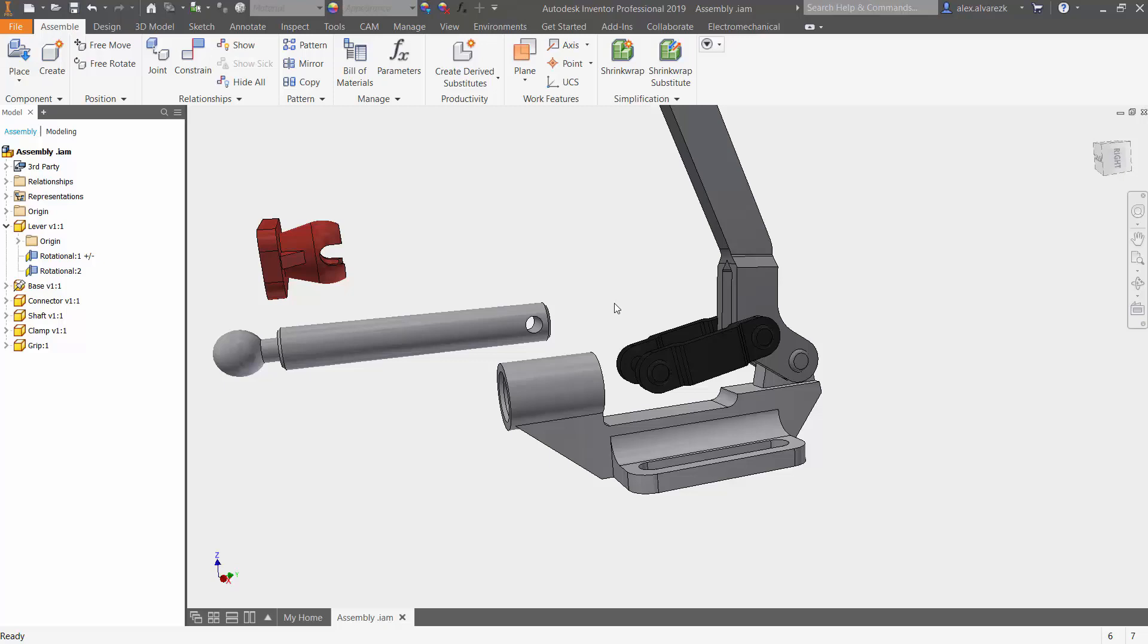So stay tuned for that one. So this has been how to work with the rotational joint while also using the between faces option. Hope that helped.